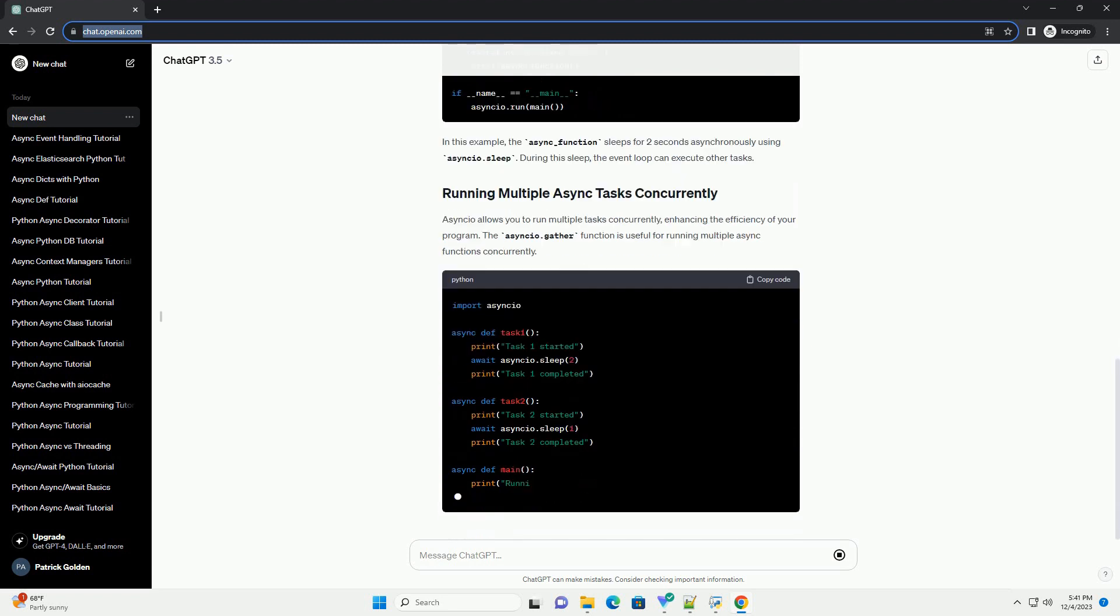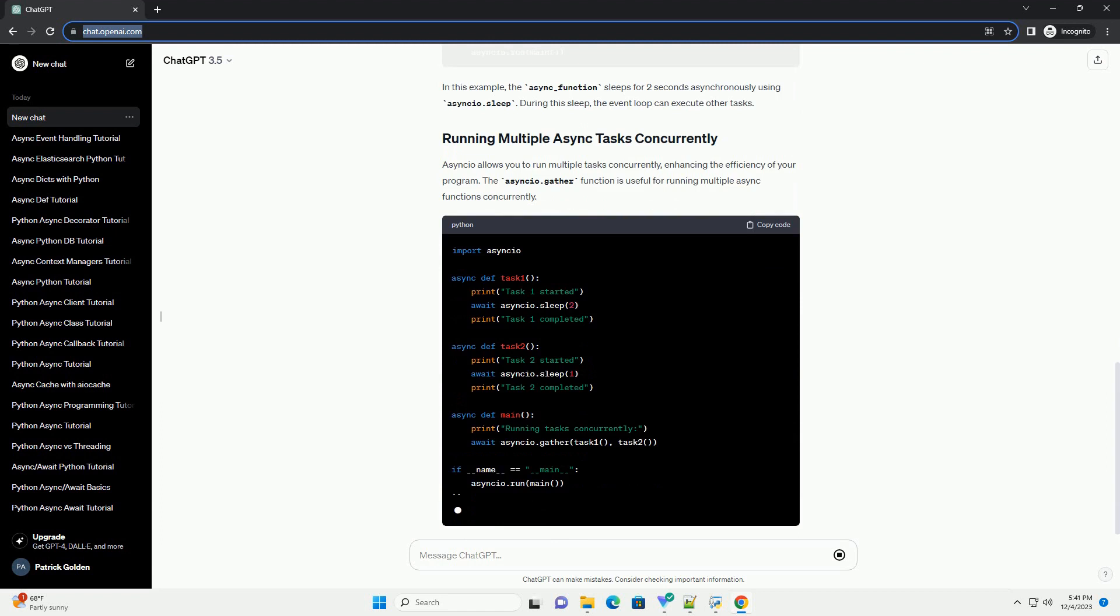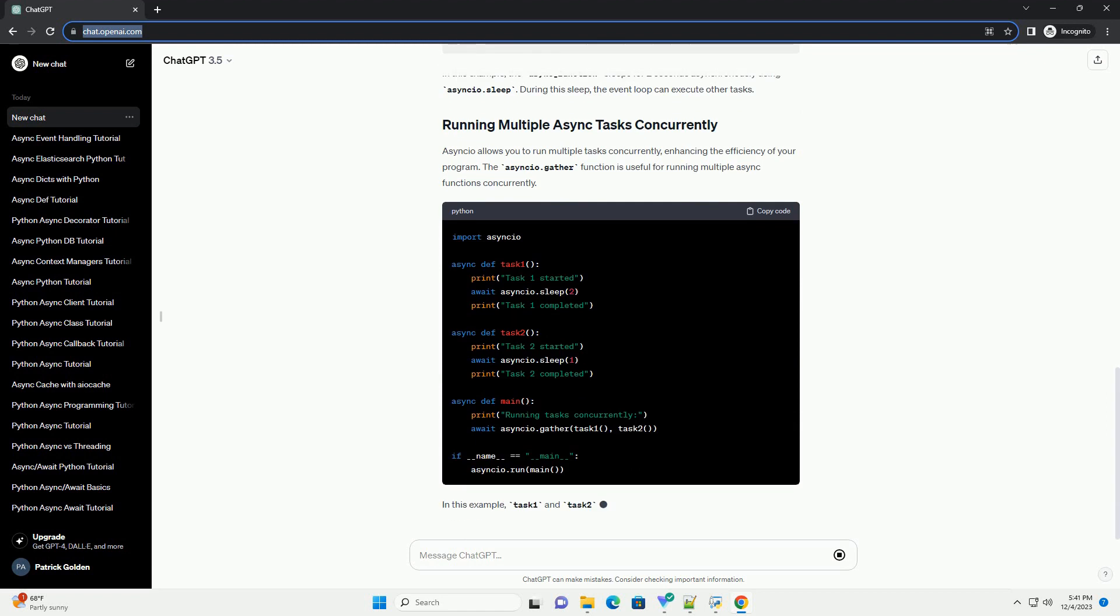The async event loop continuously checks for tasks that are ready to run and executes them, allowing other tasks to progress in the meantime.